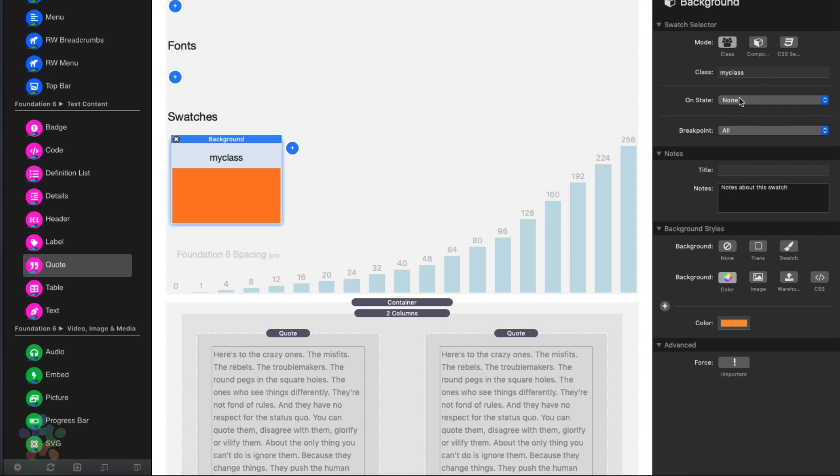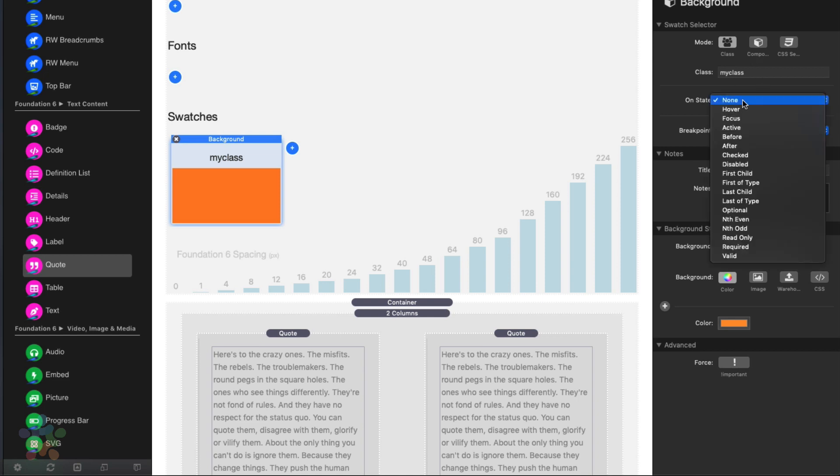Now, below the modes, you'll notice that there is an on state. And this has a lot of use cases here. But the primary use case is going to be here for hover elements. Make sure you check out our tutorial on how to use hover states and apply specific styles on hover. We're not going to go into that in this particular video.